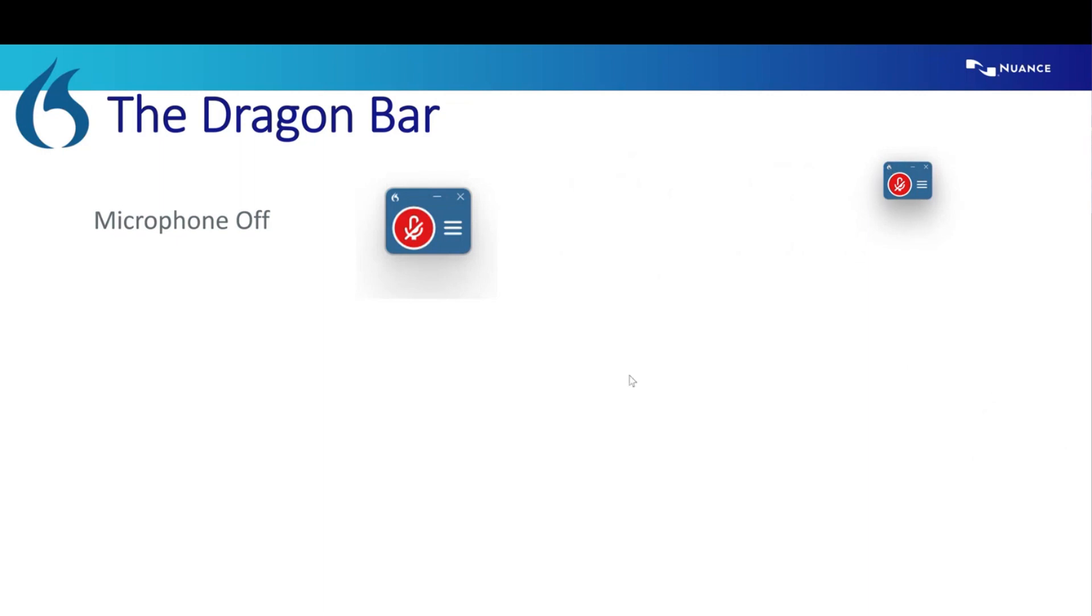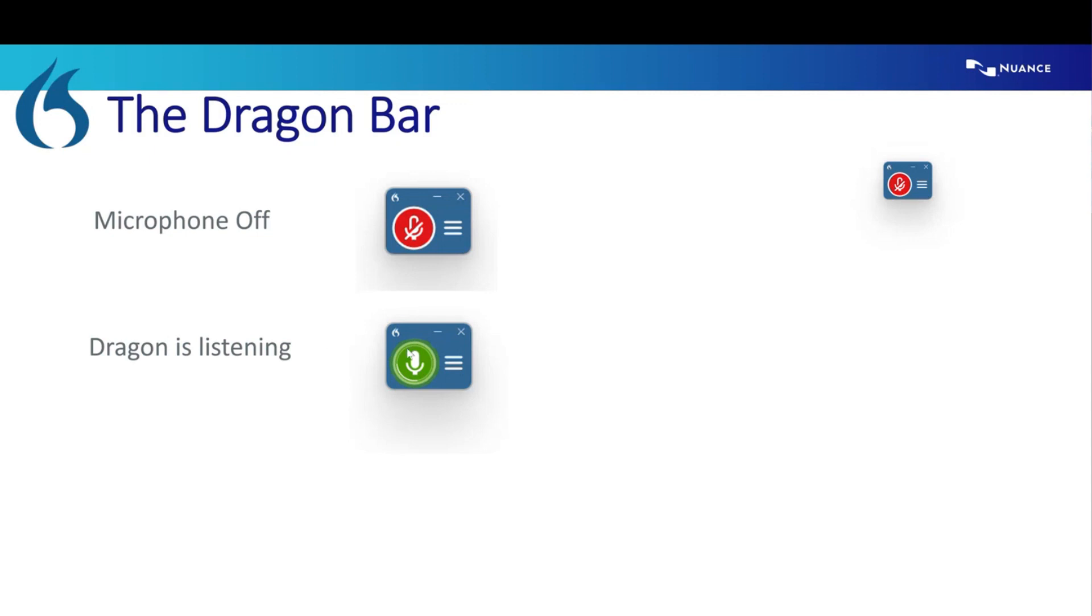And the reason that we want to be able to see the Dragon Bar is just so that we know whether or not Dragon is listening. So once Dragon is in a recording state, you'll see this little icon turn green. And that just means that Dragon's listening and is trying to transcribe everything that you're saying.